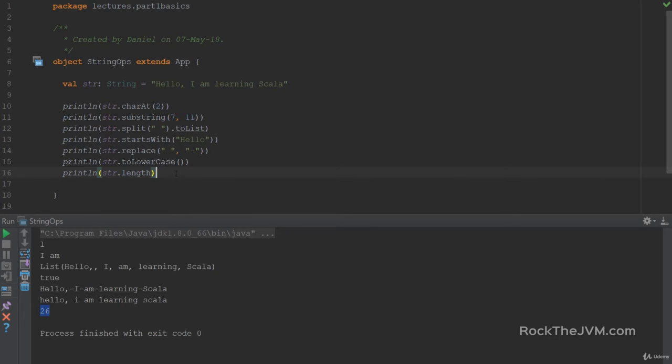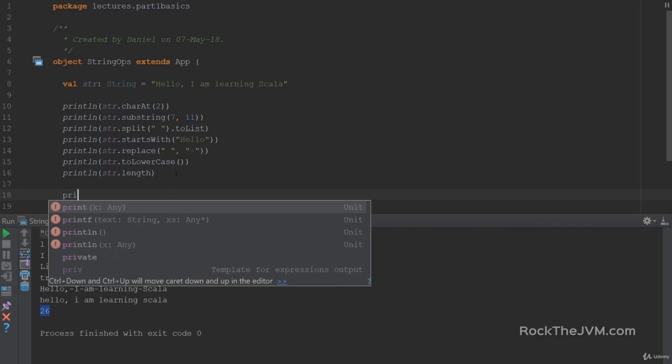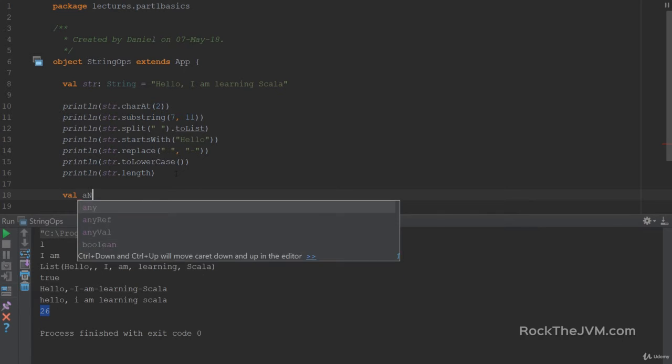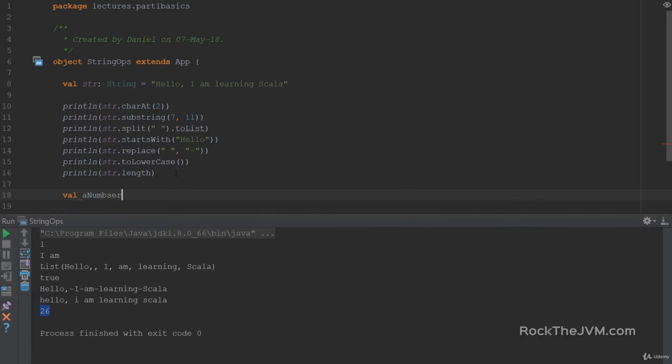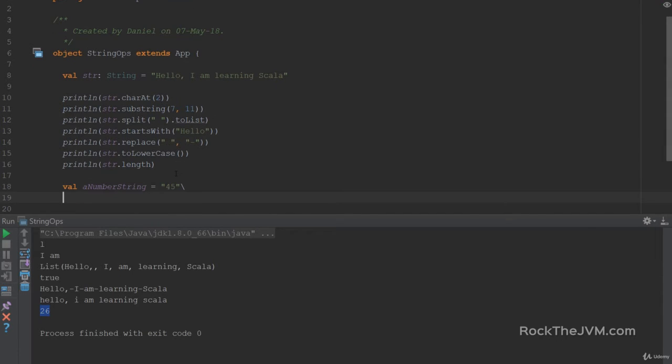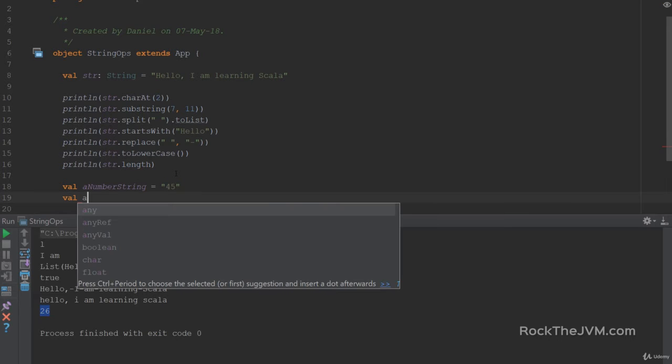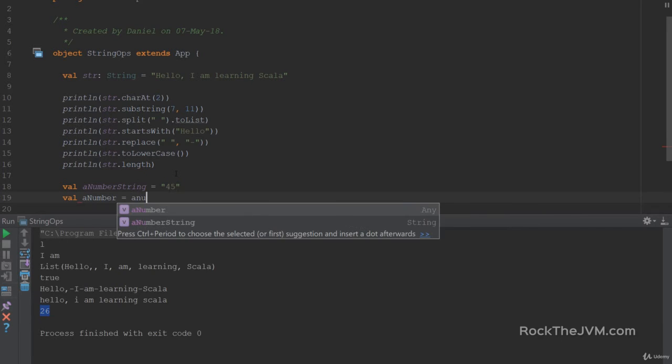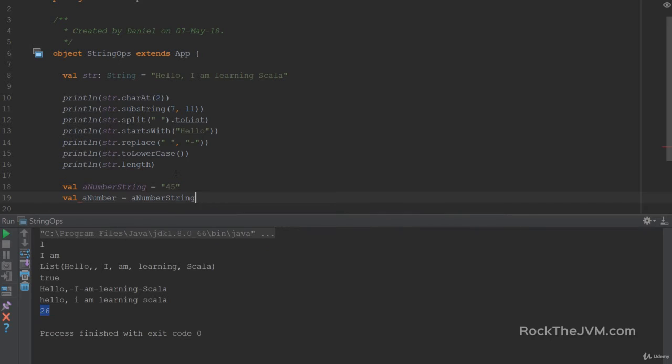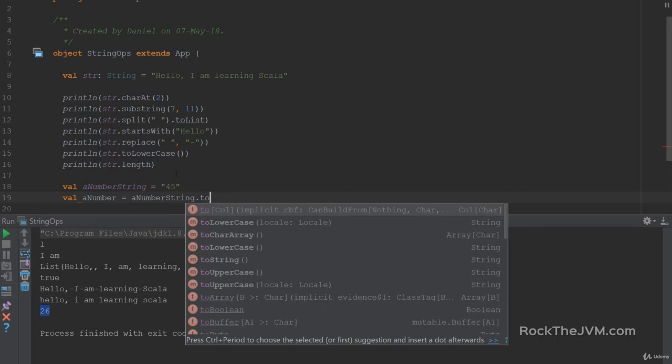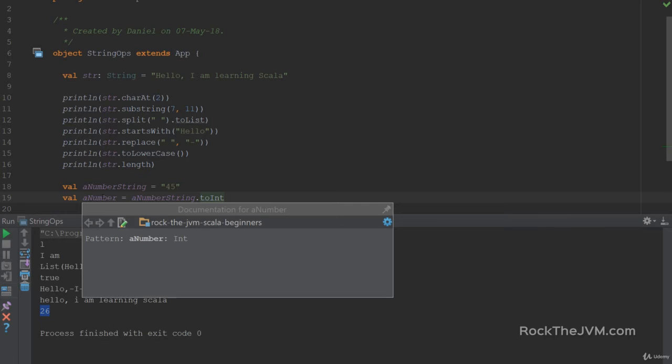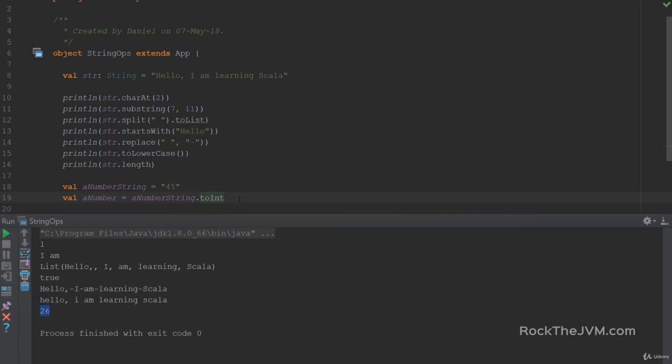Besides that Scala has its own utilities. If I have a number string which is the number say 45, I can actually convert this automatically to an integer by saying a number string dot toInt as simple as that. And this converts a number to an int. So actually the number 45.